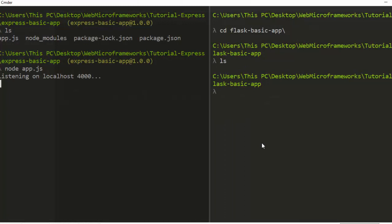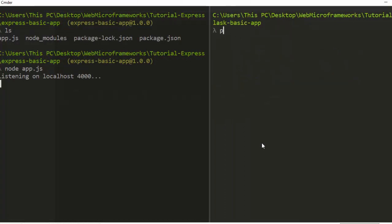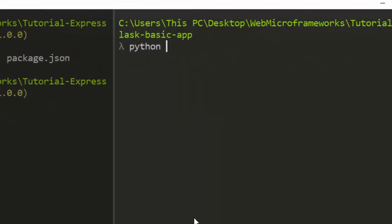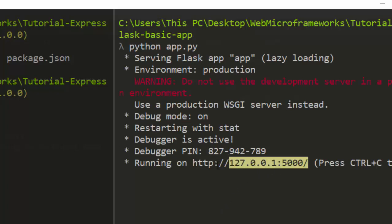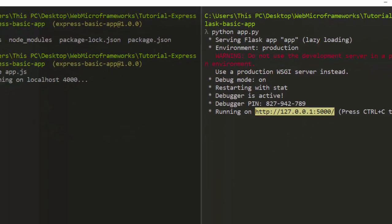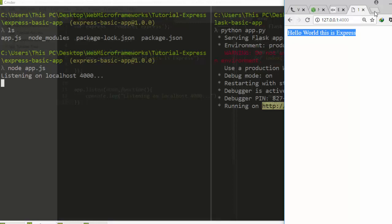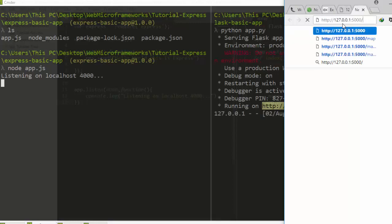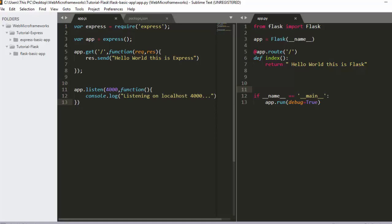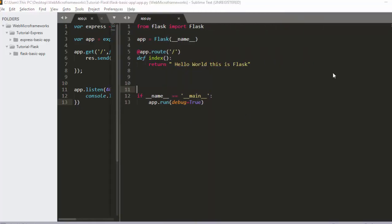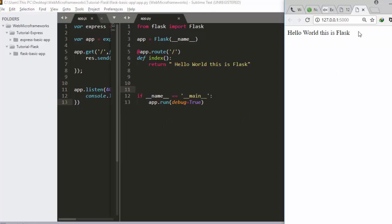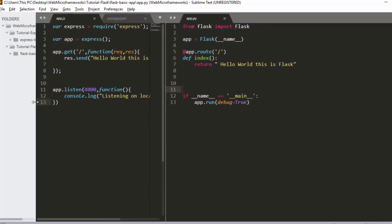To run it, go back to the terminal and type 'python app.py'. It runs on port 5000. Copy that URL and paste it in the browser — perfect, it's working nicely. We can see 'Hello World, this is Flask' displayed.